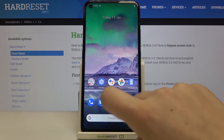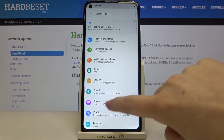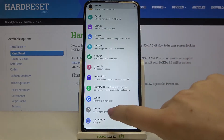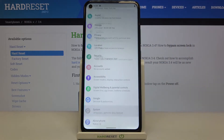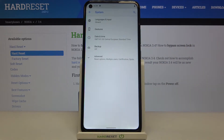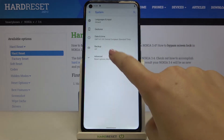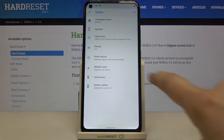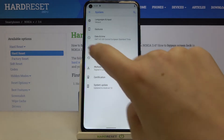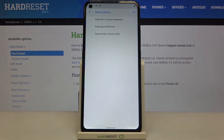Firstly we have to enter the settings and now let's scroll down to the very bottom and tap on the system. Here we have to tap on advanced and right under it we've got reset options, so simply tap on it.